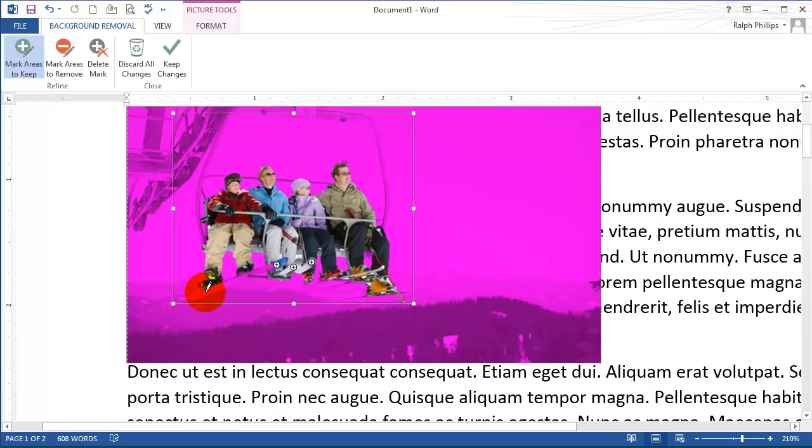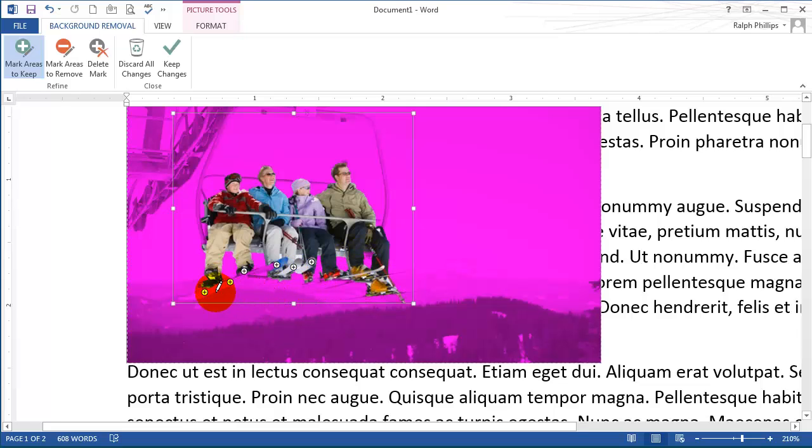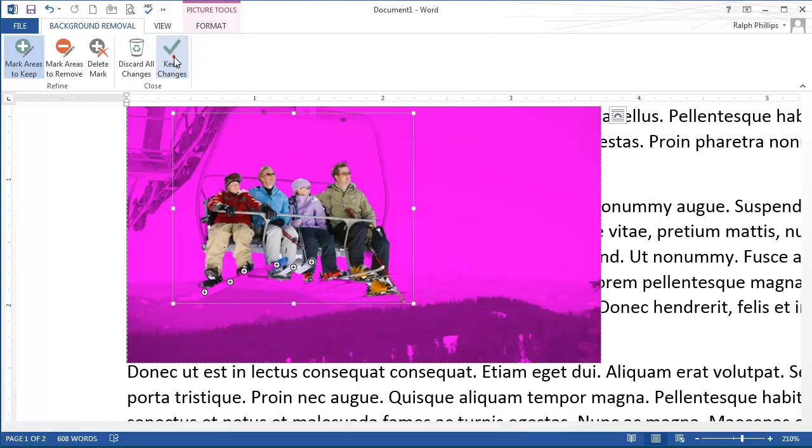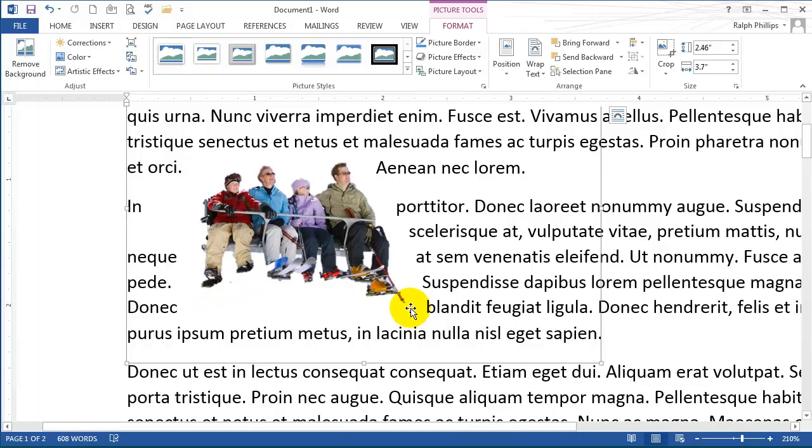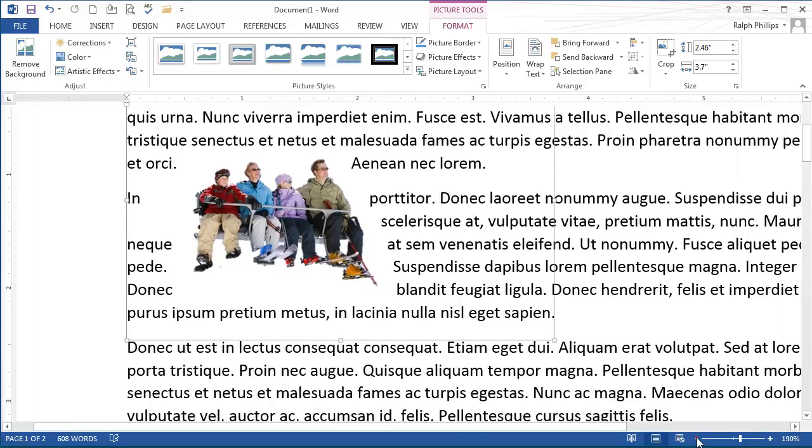I'll keep those specific areas there. I think that might look pretty good. Let's see how the finished product looks. Once I've decided on this, I can choose to keep changes. Although I'm missing a snowboard, I'm pretty happy with it. Let me zoom out for a moment.